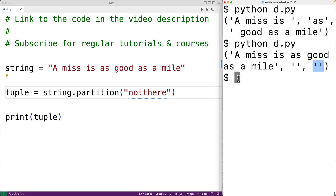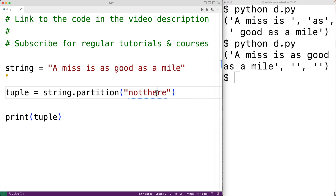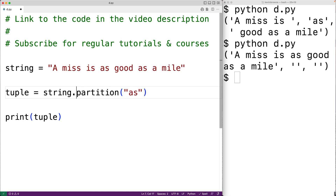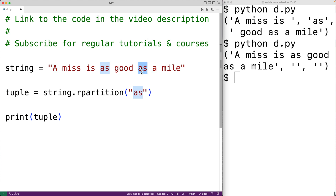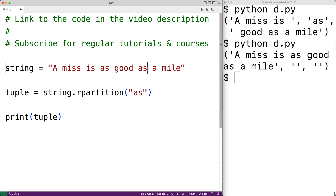Now there's also a method called rpartition. The rpartition method is going to partition the string based on the last occurrence of the separator string. So for example, if we had 'as' as the separator again and called rpartition instead of partition, now the string is going to be partitioned based on the last occurrence of 'as'. That means the first item in our tuple is the string before that last occurrence, the second item is the separator string, and the third item is the remainder of the string after the separator.